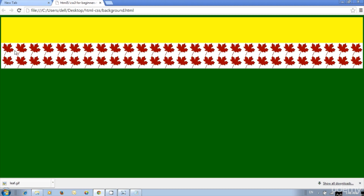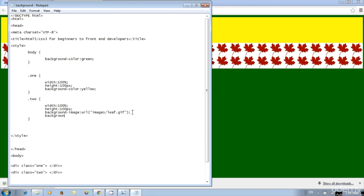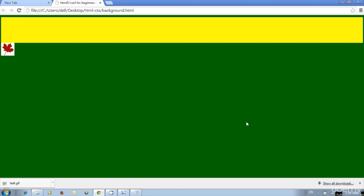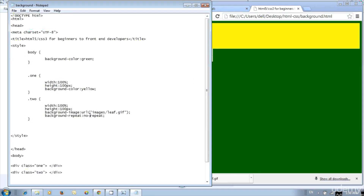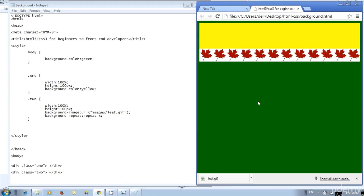We don't want to repeat the whole size — we can control it. Add style background-repeat colon no-repeat semicolon. Save and update. Now we got the image on the division at the left top position only, because the image size is very small. We can use same-size images for divisions or the web page. For the repeat, we can specify only horizontal or vertical. Edit the style — instead of no-repeat, change to repeat-x semicolon. Now we got only horizontal repeat.